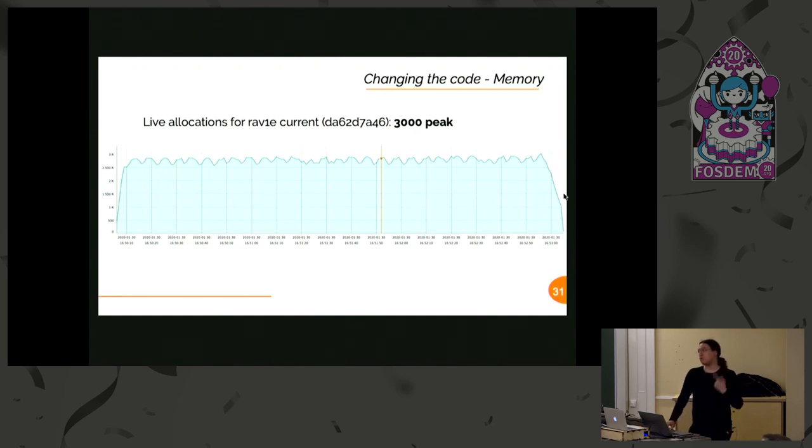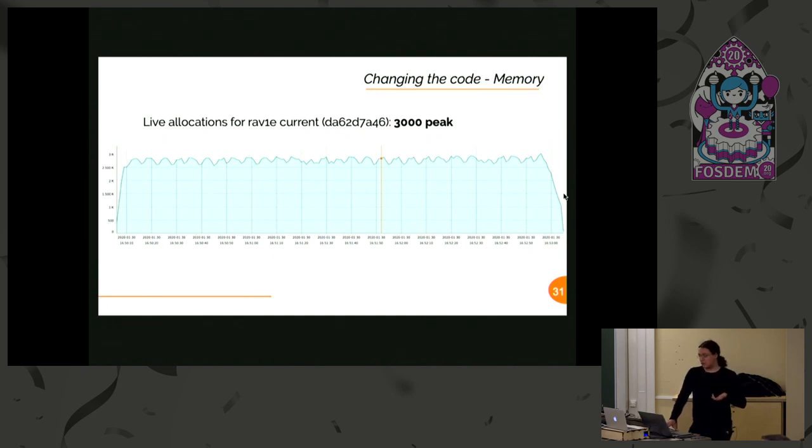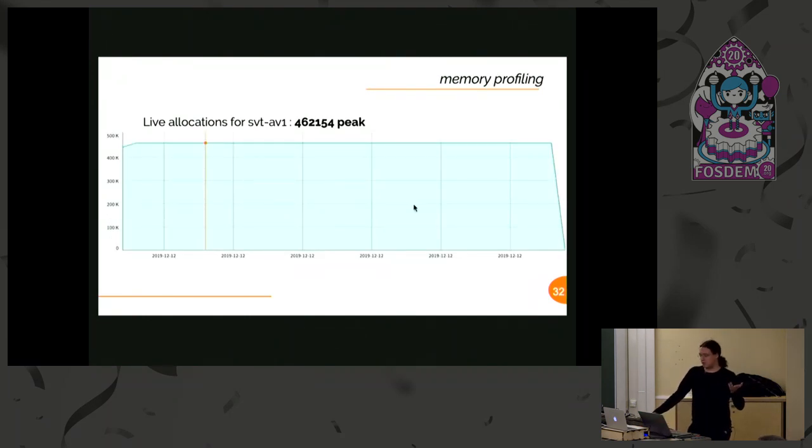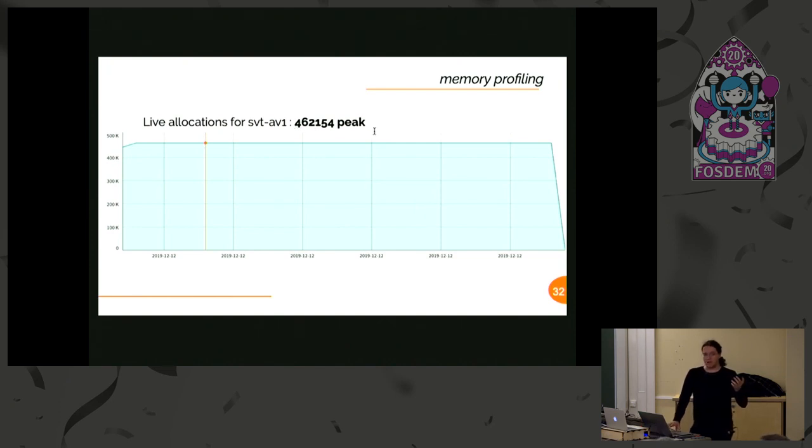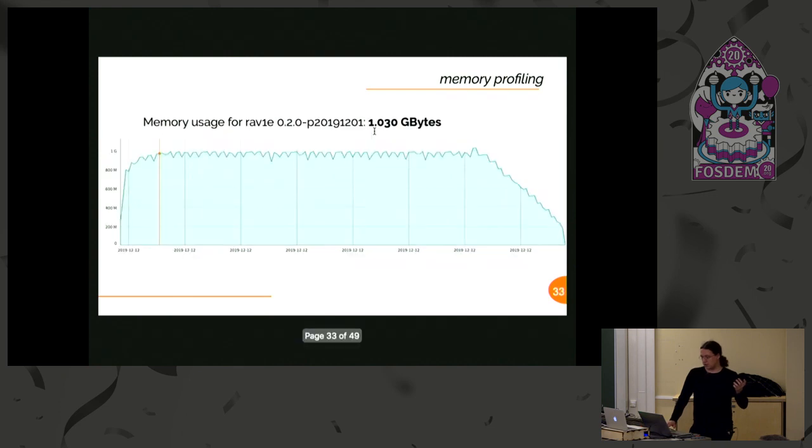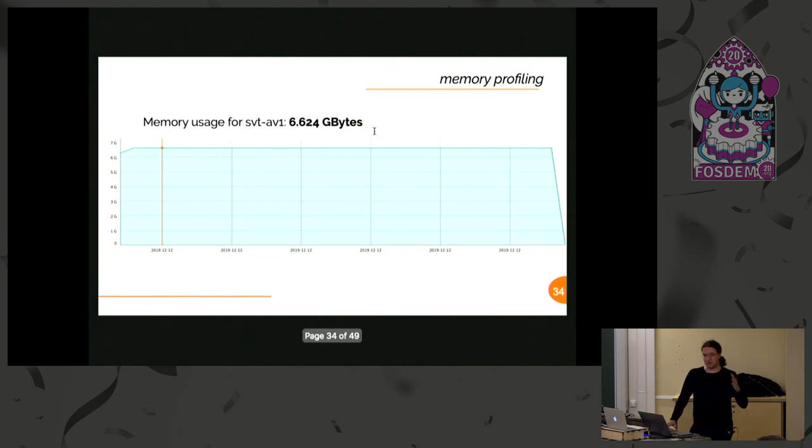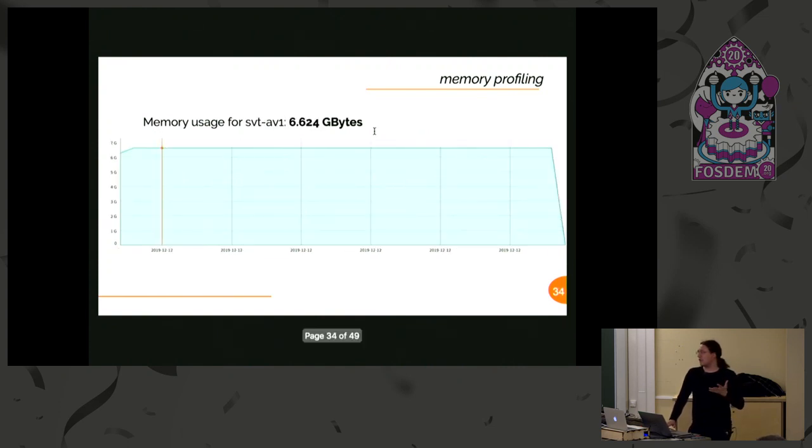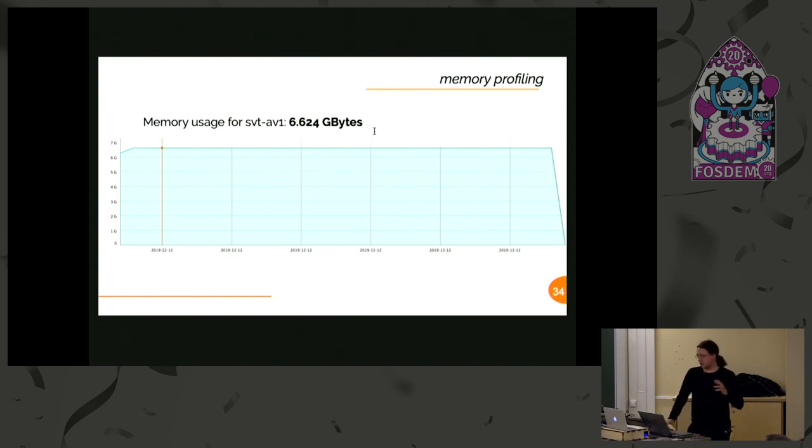To give you a comparison, this is SVT-AV1. As you can see, it is allocating a bit of memory. I mean, one gigabyte same content versus six gigabytes. Now you see what I mean when I say that you have to be resource-conscious.